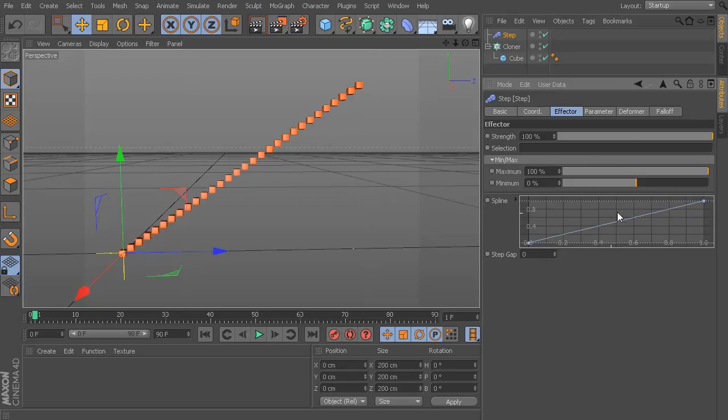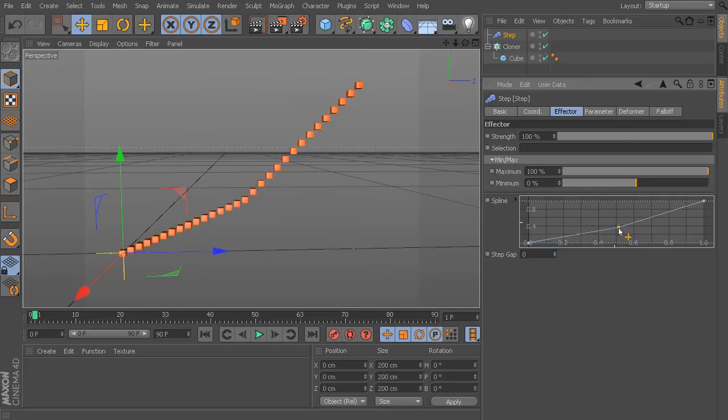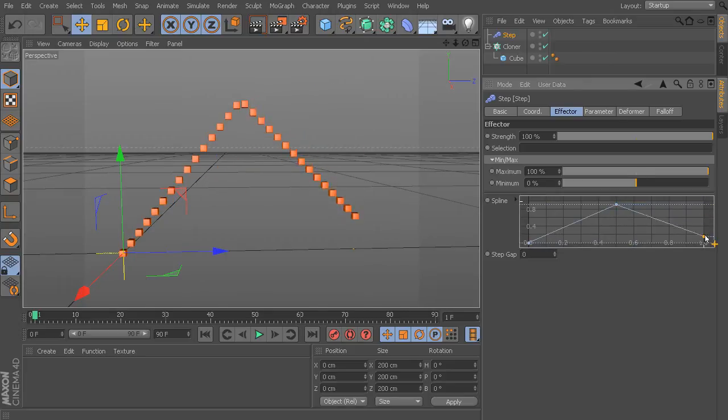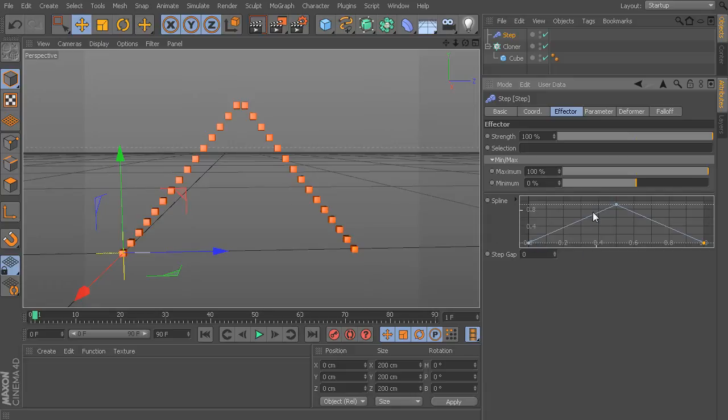I can also come in and start to add as many of these points as I want. So, if I hold the Control key on my keyboard, I can come in here and start to add some splines or start to move some of these around. And again, you can see an exact relationship between the position of all of our clones and this little effector spline that we have inside.